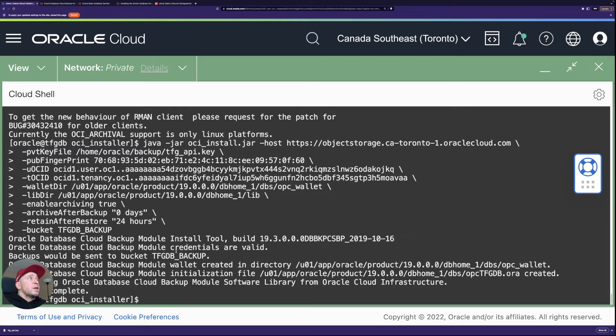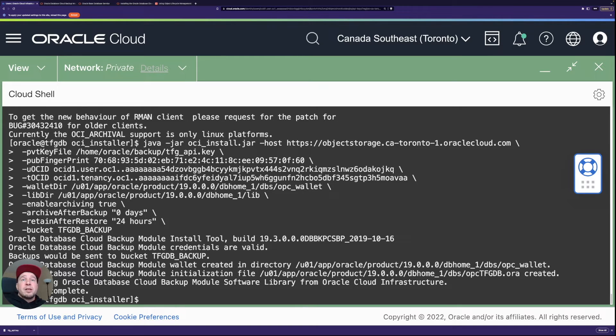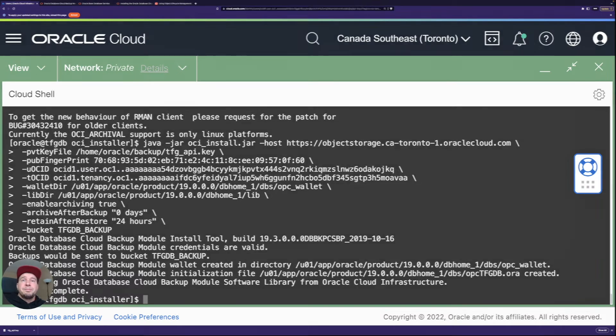So validates the credentials. Yeah, bucket there and that's pretty much it. So now the backup module is installed. And next we are going to take a look at the RMAN side. What we need to do there to enable the backups and then we can run our first backup.